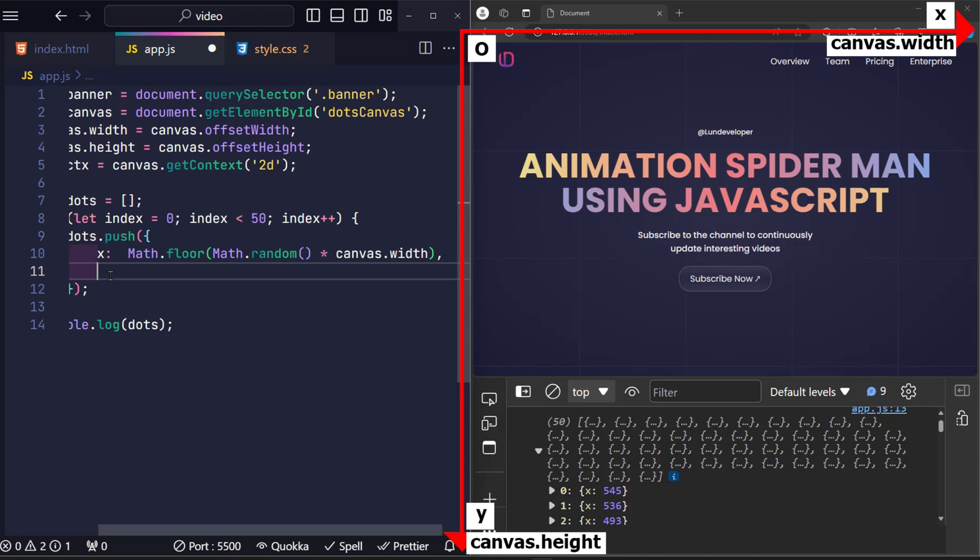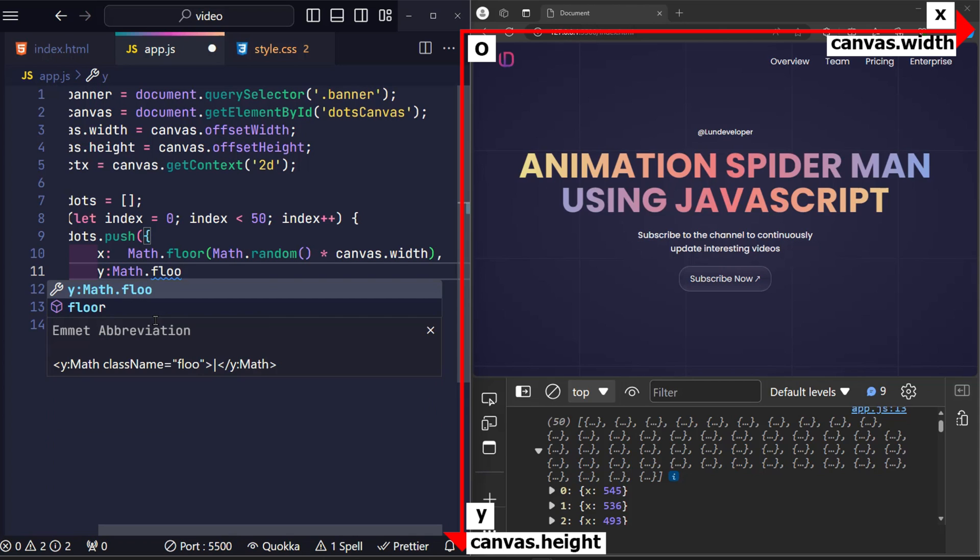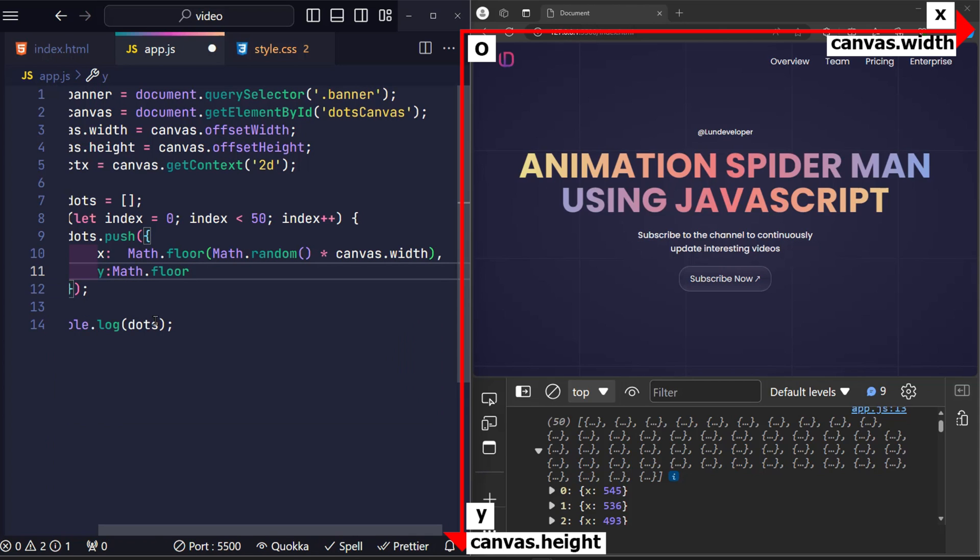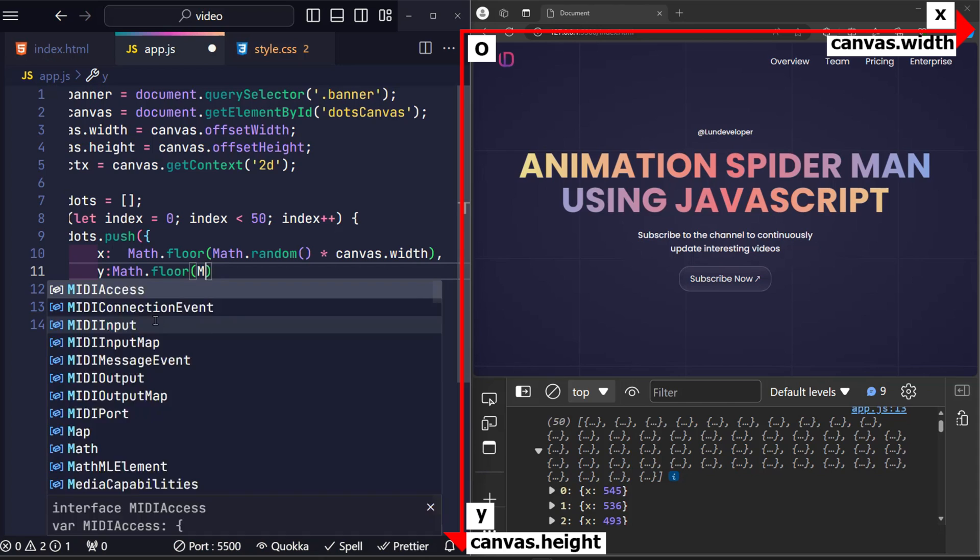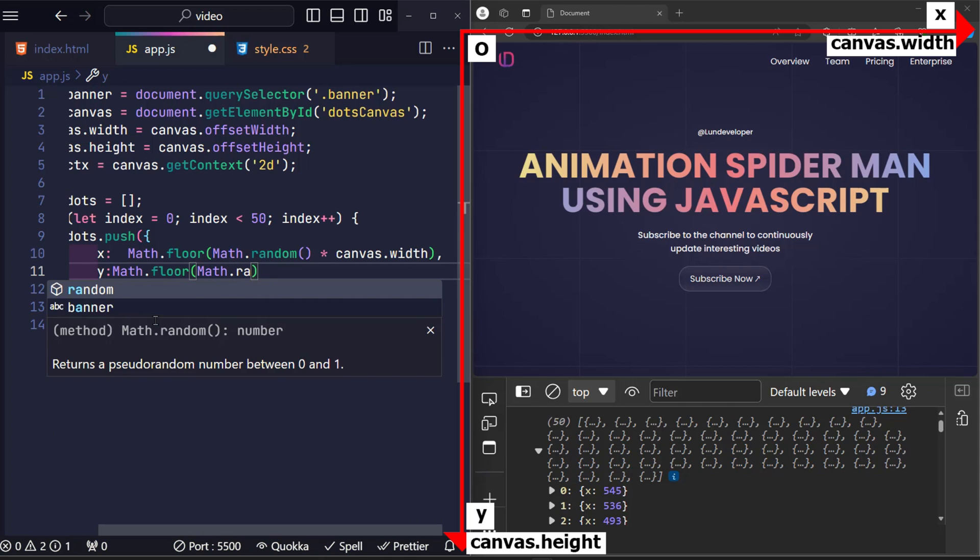Similarly, the y axis for this circle will also be a random position from zero to the maximum value of the y axis, which is the canvas height.